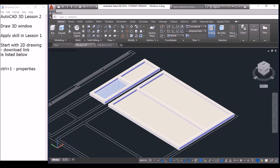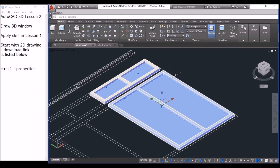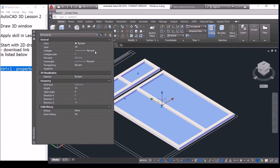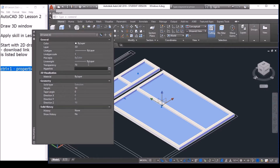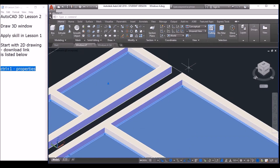Now I want to change the glass panels to transparency. Click them one by one, because I don't want to accidentally select lines behind. Then use Ctrl+1 to open the properties panel. You can see the transparency option here — click it and input 70. The maximum is 90, but 70 should be good. Now you can see it is transparent.